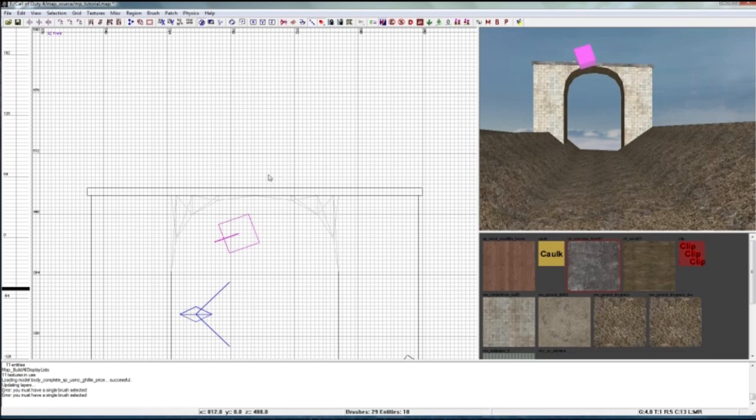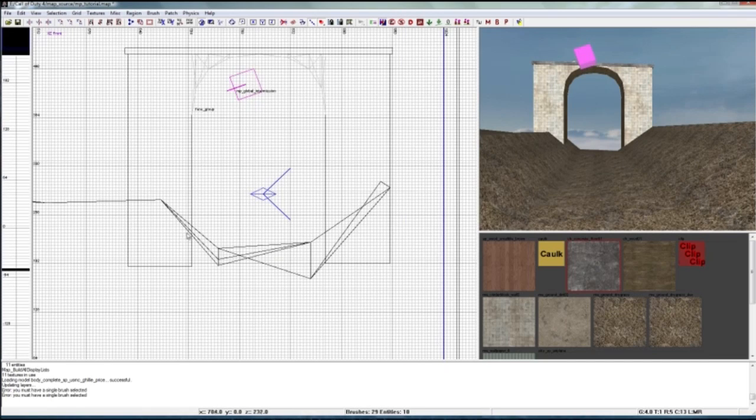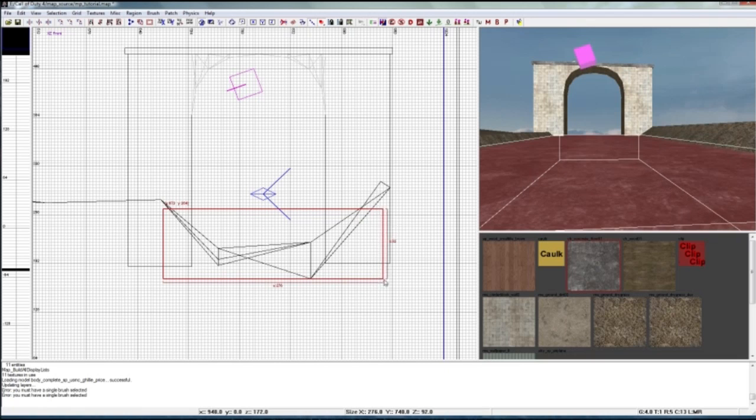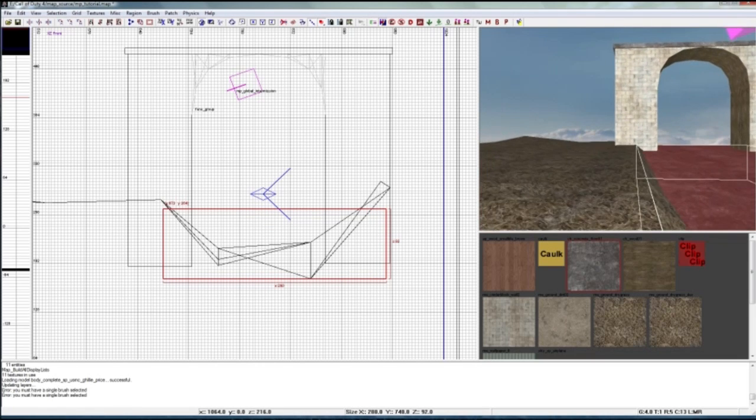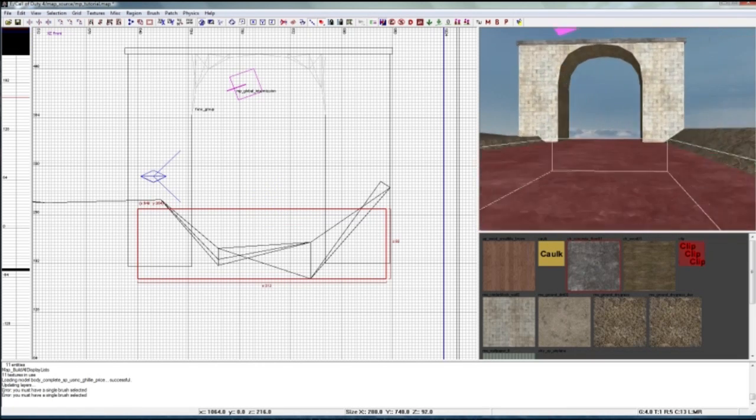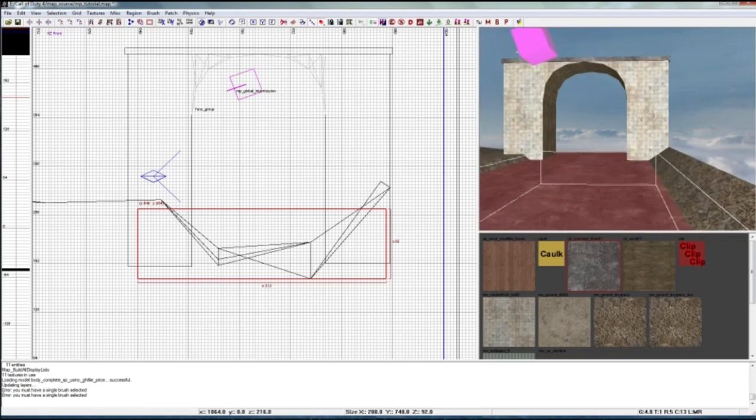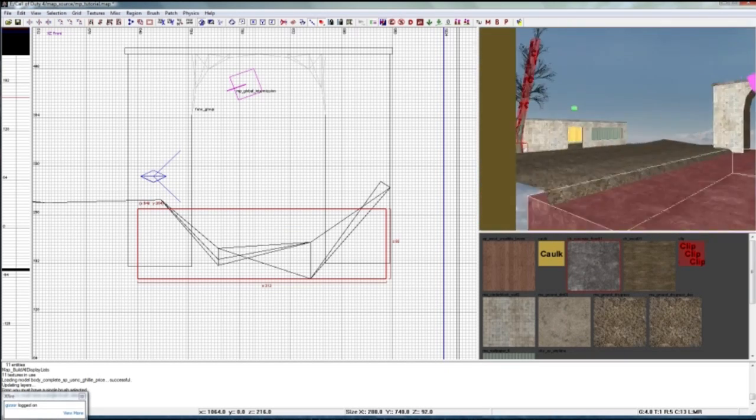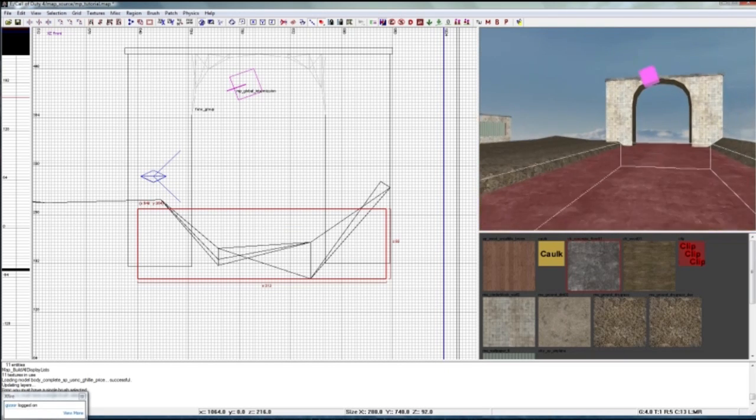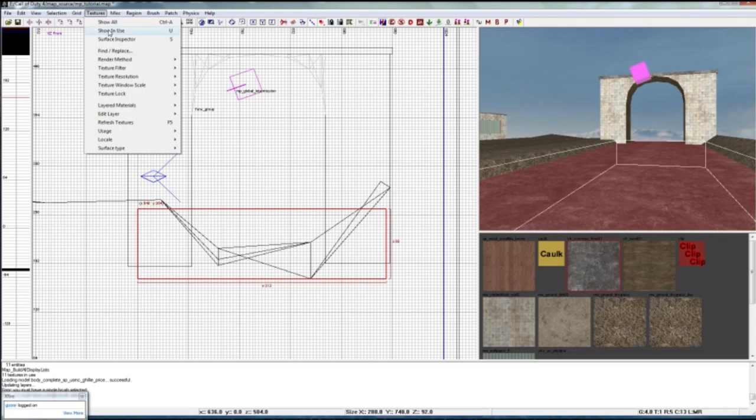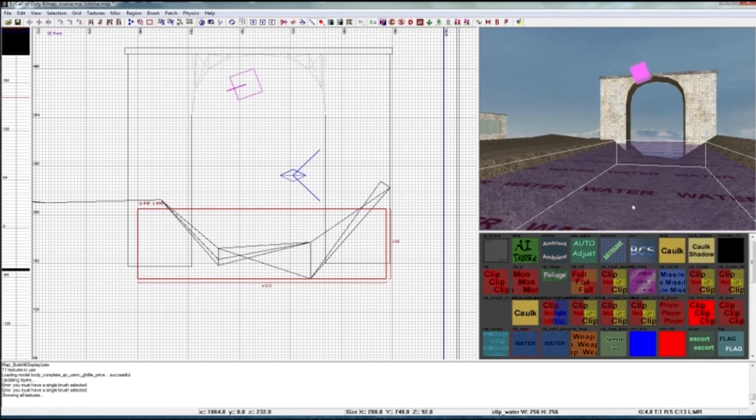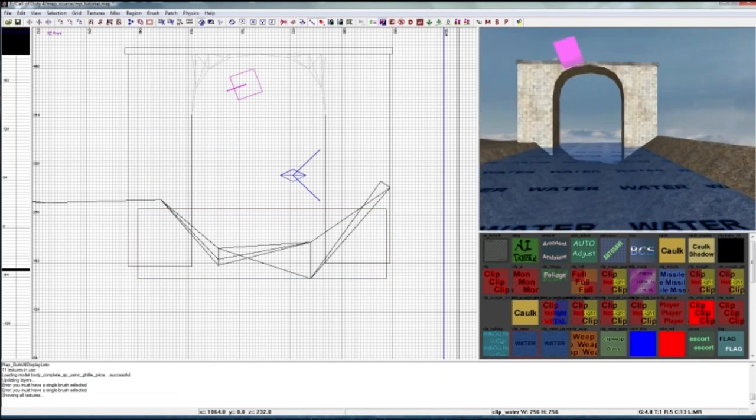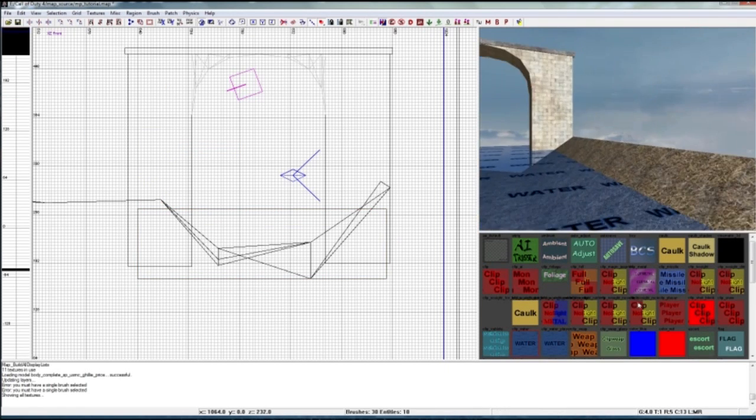Now we're just gonna have to create a brush in between here. It doesn't really matter that the brush extends like this under the terrain because no one will see it anyway. So now we just have to create a brush, go to usage tools and clip water. There we go, now we have water.